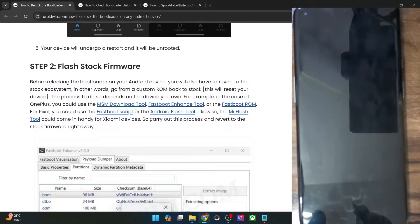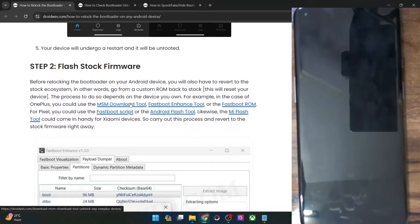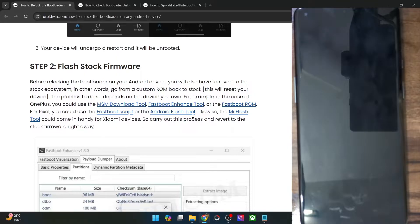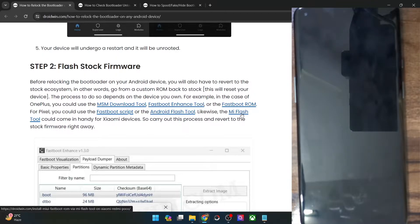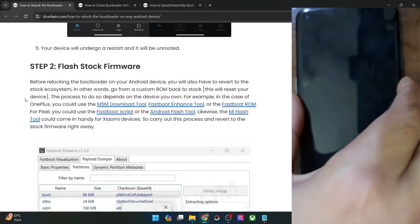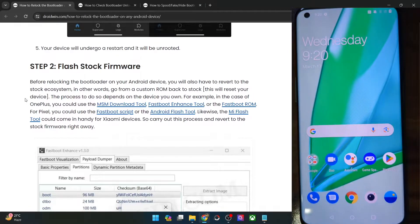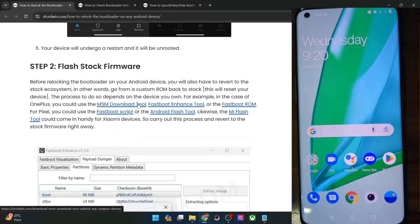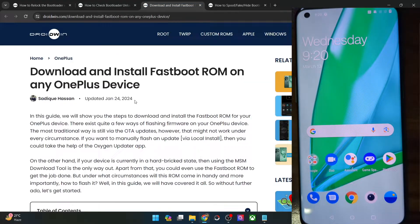Now you will have to flash the stock firmware onto your phone. Depending on your phone, you could use different methods. For OnePlus, you could use the MSM tool, the fastboot tool, or the fastboot ROM. For Pixel, you could use the fastboot script or the Android Flash Tool. For Xiaomi, you could use the Mi Flash tool to flash the fastboot ROM. I am using a OnePlus phone, so I will use the fastboot ROM.